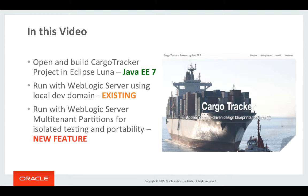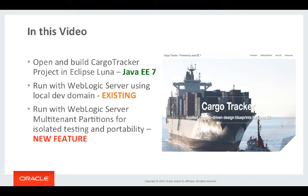I'm going to use two models to deploy and test this application. In the first instance I'm going to deploy the application to a WebLogic server instance using the local development domain with the run as server model that Eclipse supports.